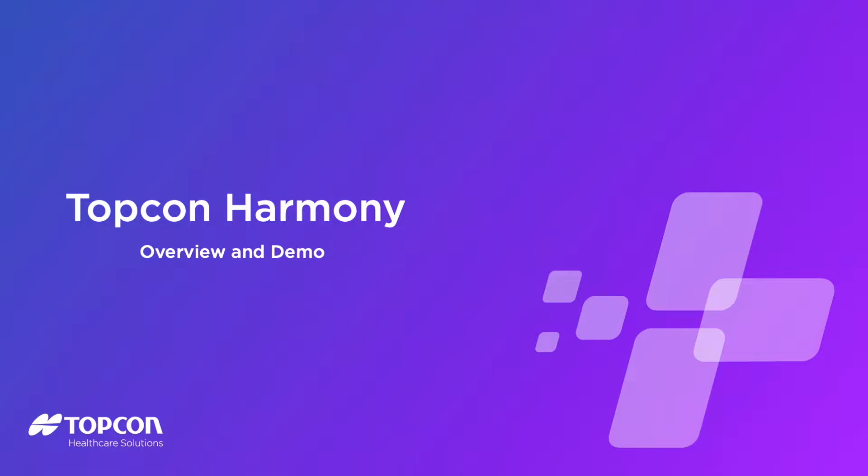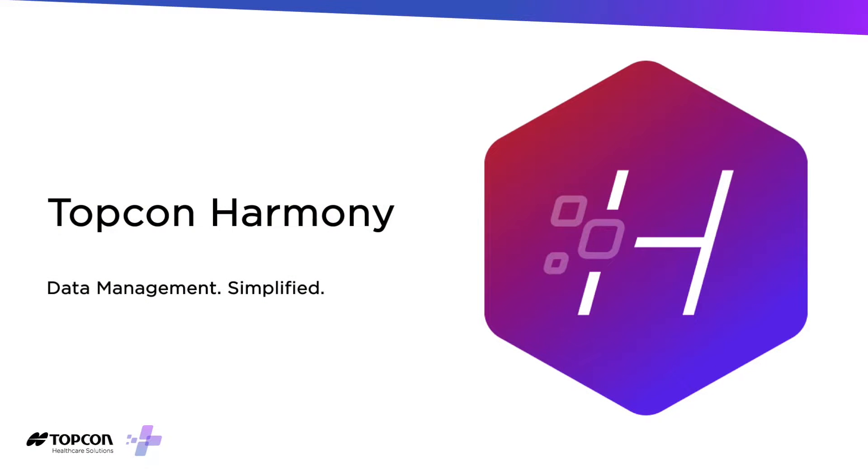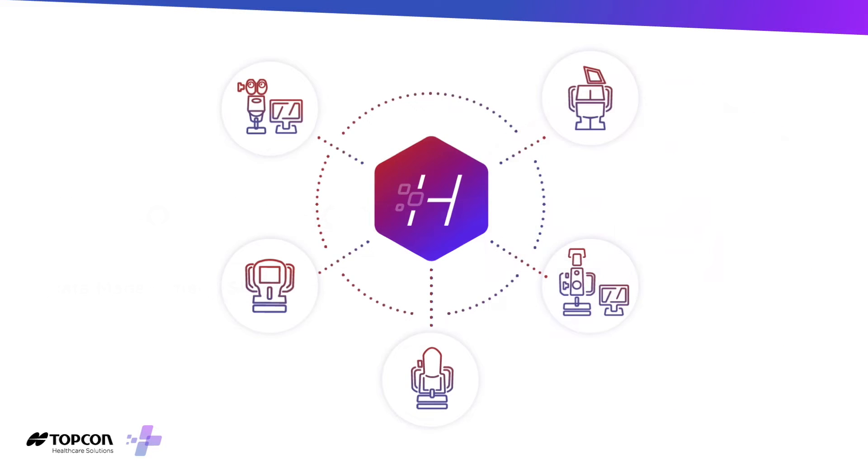Harmony is an all-new data management solution by Topcon. With its new responsive design, streamlined interface, seamless EMR integration, you now have access to every device in your practice, regardless of the manufacturer, all in a single interface.